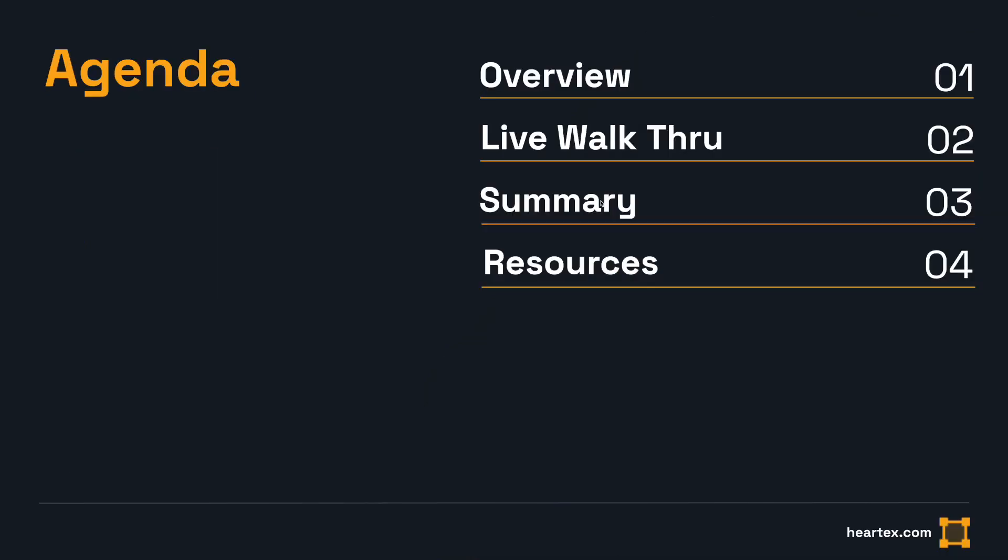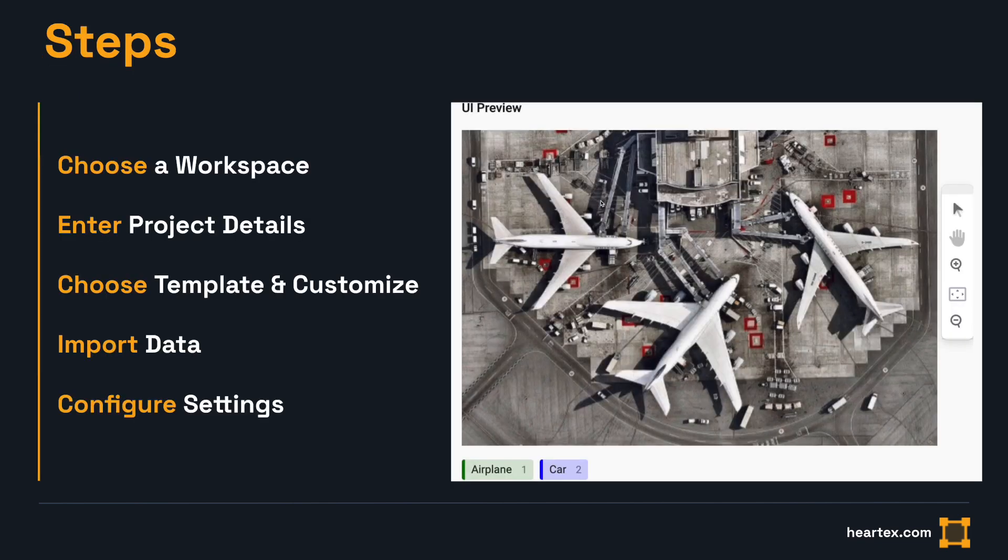First, I will walk you through the steps and jump into a live demonstration, then point you to where you can learn more. Overall, the steps are comprised of choosing and creating a workspace, entering project description and title, choosing and customizing the template based on the data type and annotation tasks required, and then importing the data into the project.